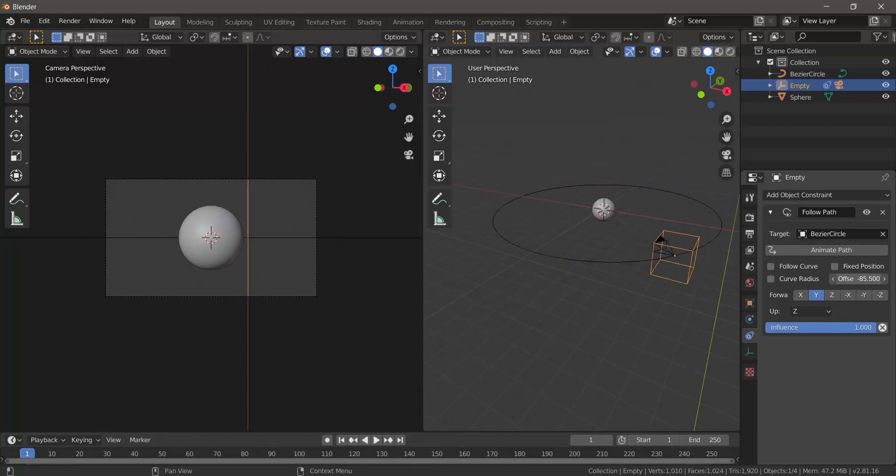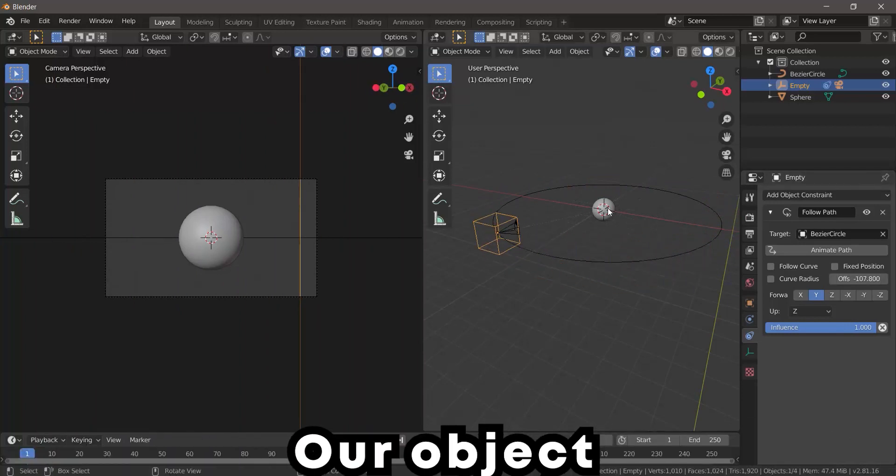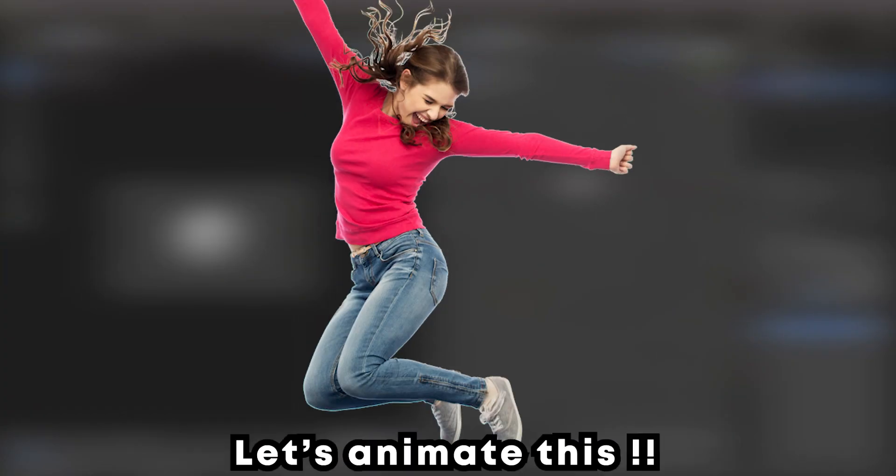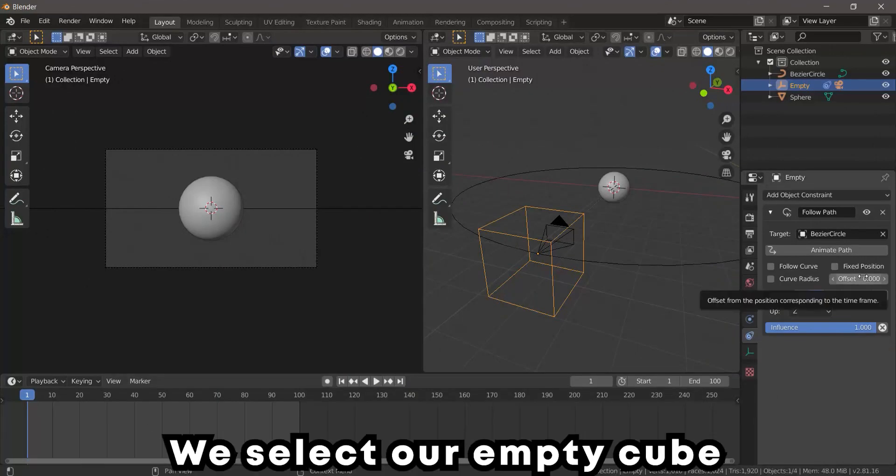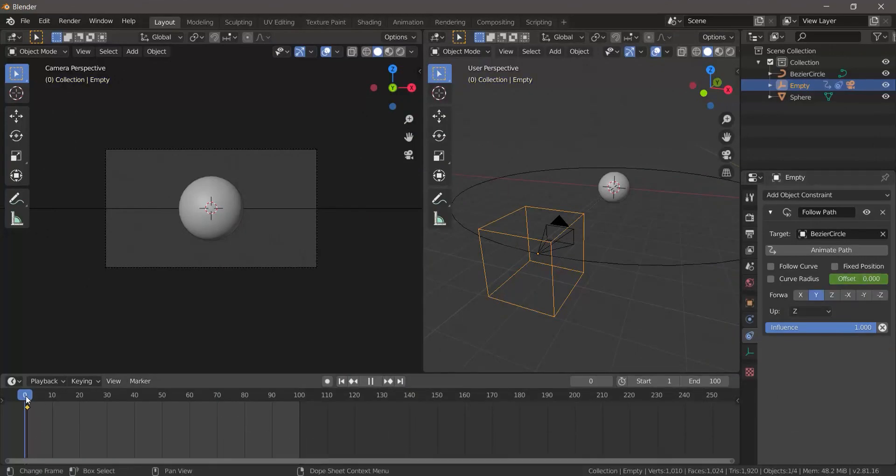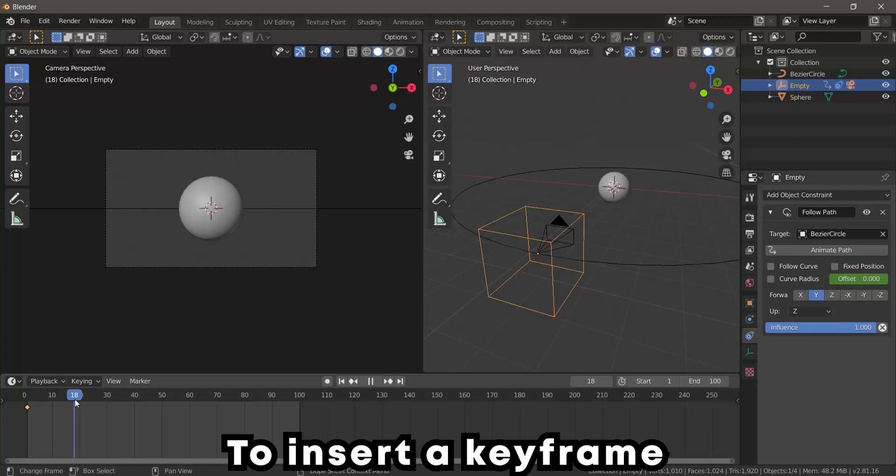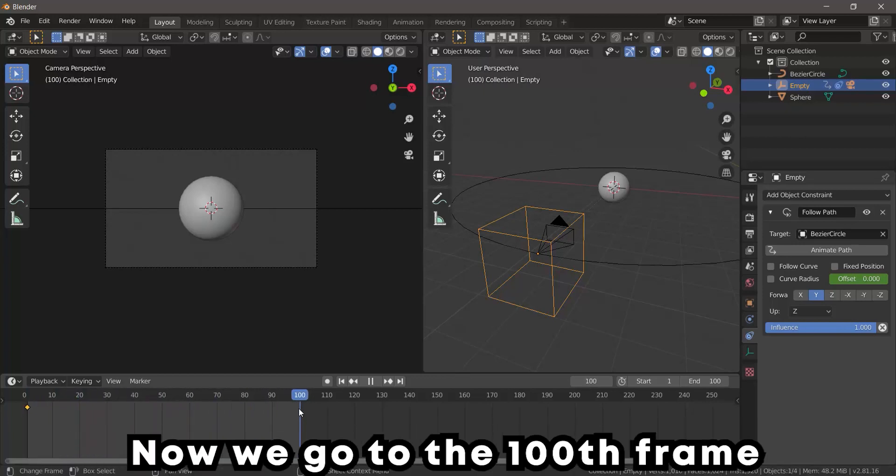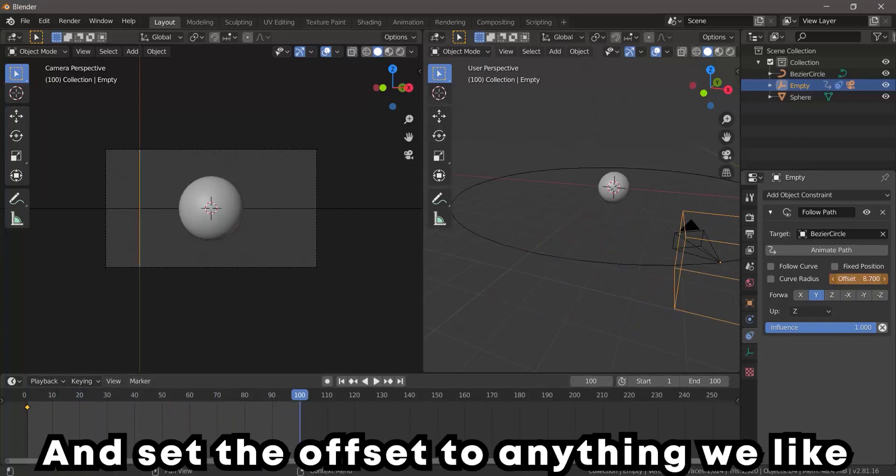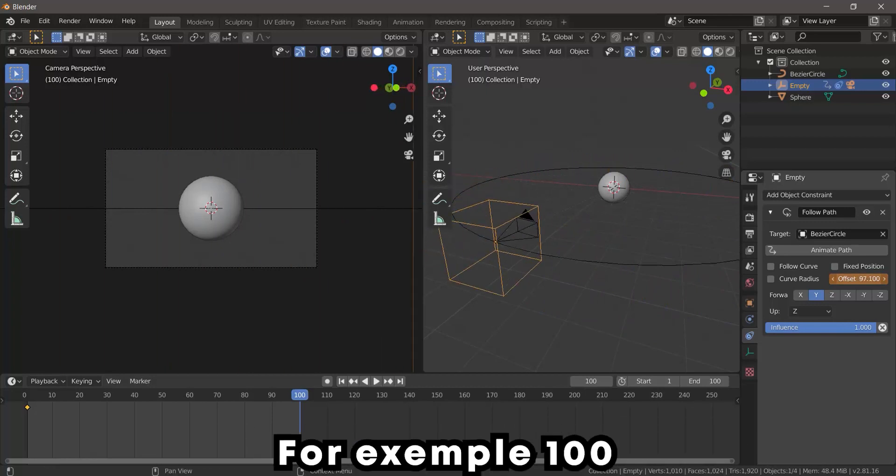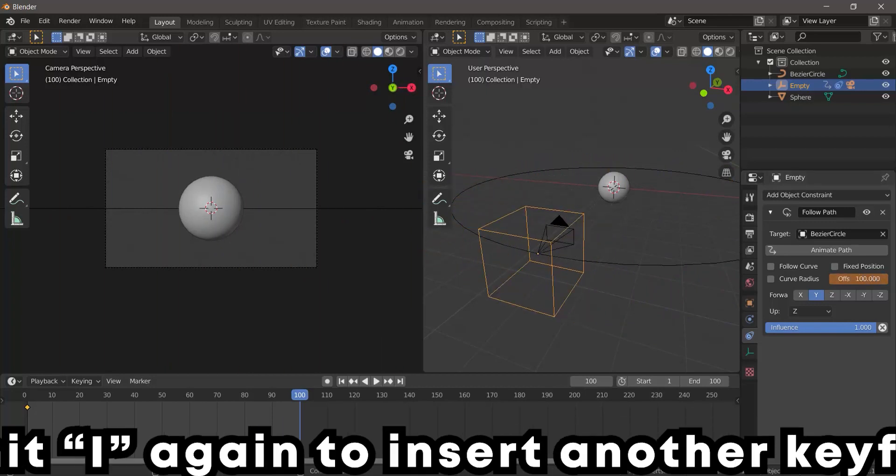Let's animate this. We select our Empty Cube, go to offset, and hit the button I to insert a keyframe. Now we go to the 100th frame and set the offset to anything we like, for example 100 to make a complete circle, and hit I again to insert another keyframe.